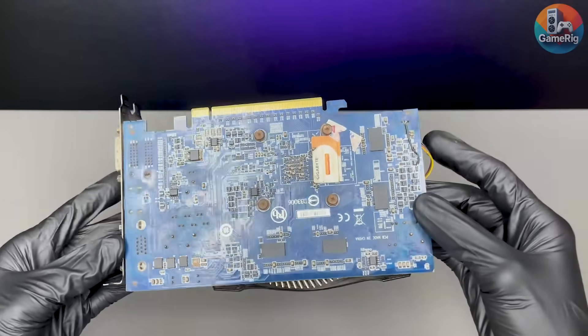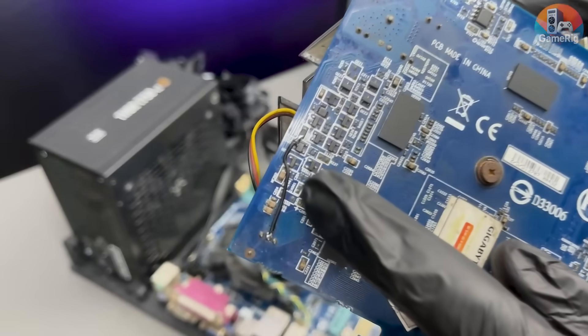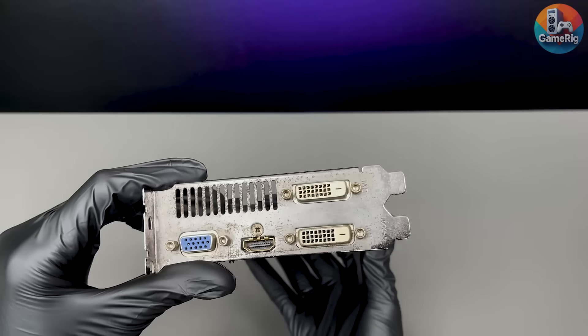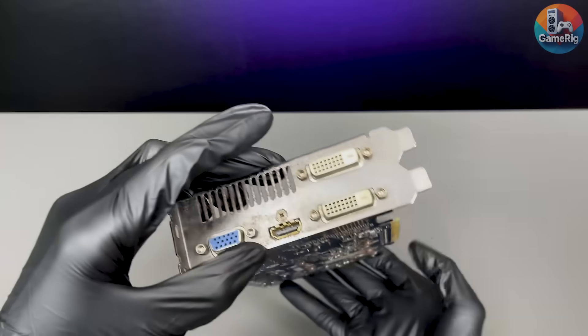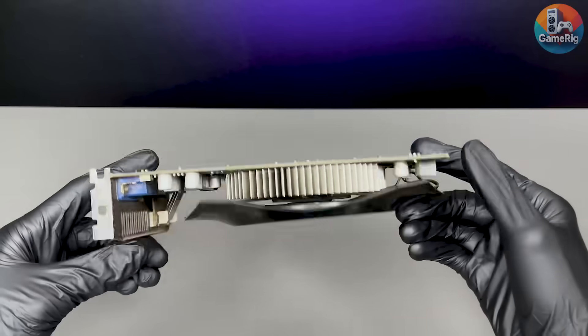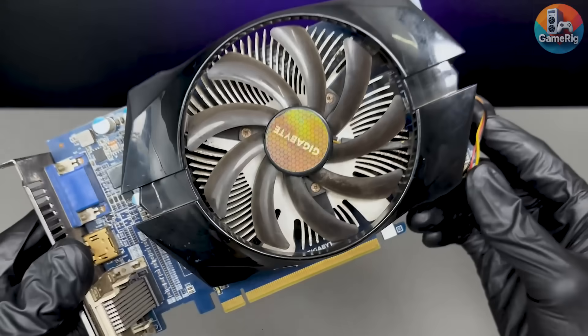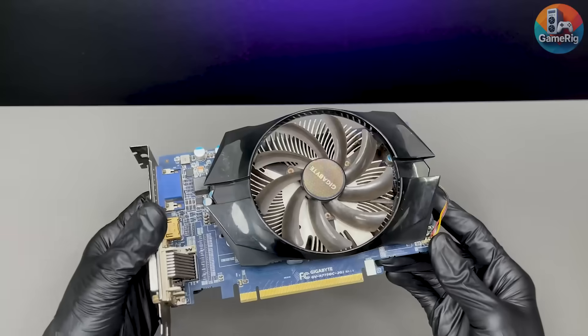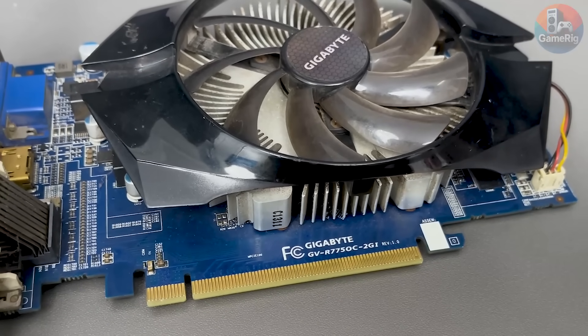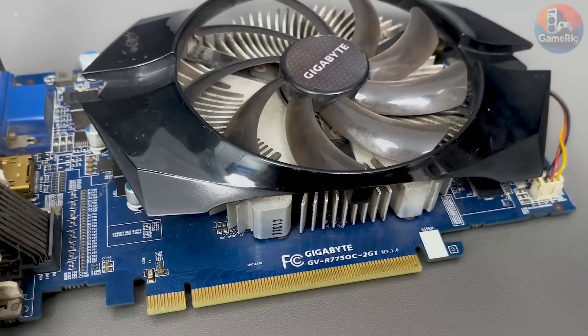But then, wait a second, what is this? Yeah, I'm pretty confident no manufacturer would ship a card like this. This thing has definitely been repaired before, and not in a very professional way. Still, let's hope it holds together and actually works.